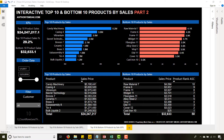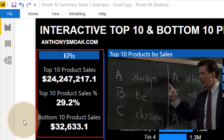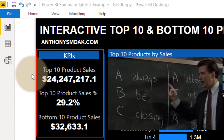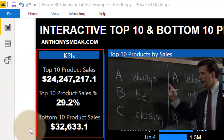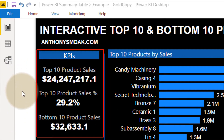Today I'm in Power BI and this is Part 2 of my Top 10 Bottom 10 series, where we're going to use DAX to calculate the top 10 products by sales and bottom 10 products by sales. I've got a new KPI section here, and you're going to learn how to get the aggregated number for your top 10 product sales, bottom 10 product sales, and a top 10 product sales percentage.